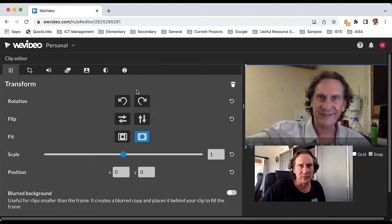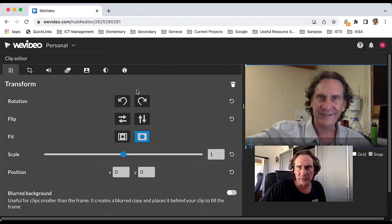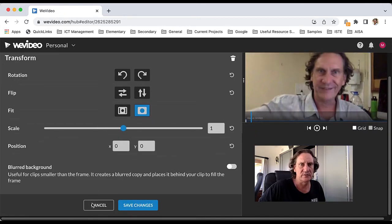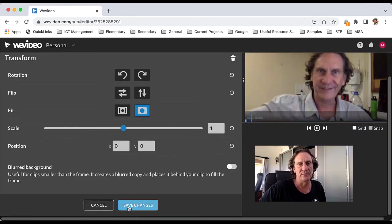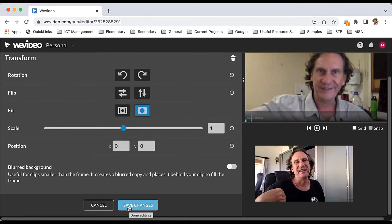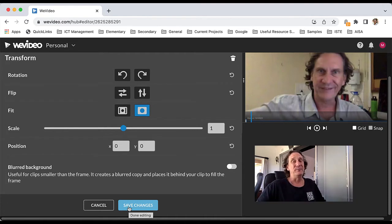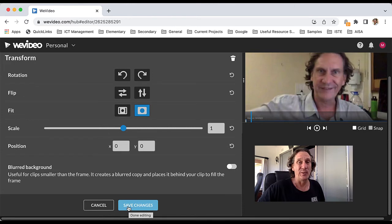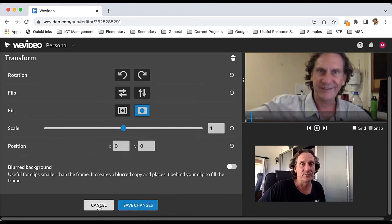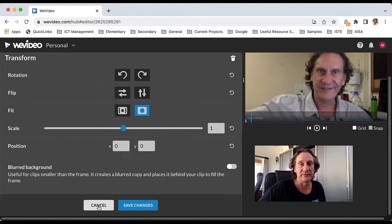When you're done with those changes, you can just go ahead and save the changes. Like I said, if you're trying to apply to the whole clip and if it's a long clip, it will take time to do that, so do factor that in. I'm just going to cancel out of this for now.